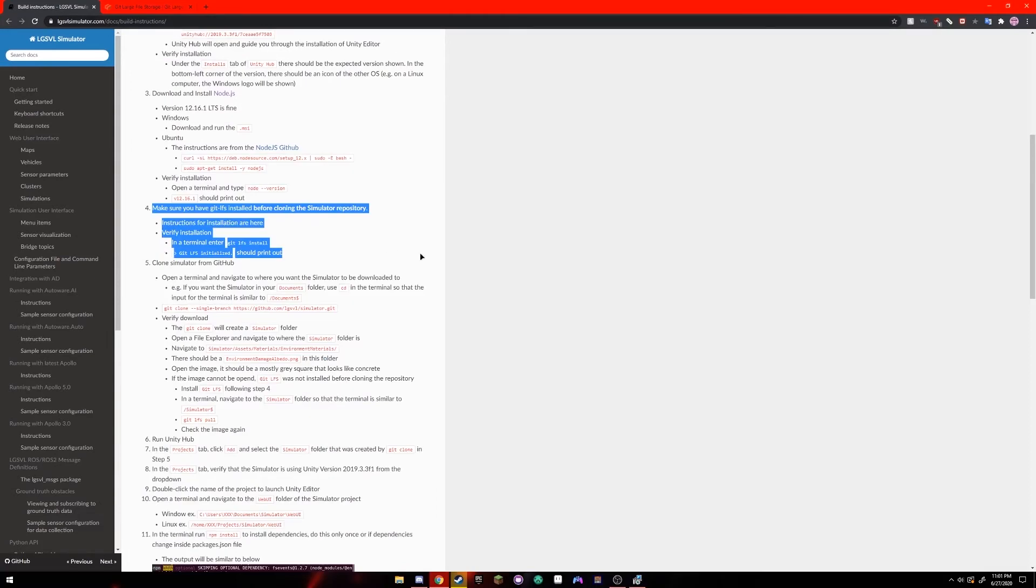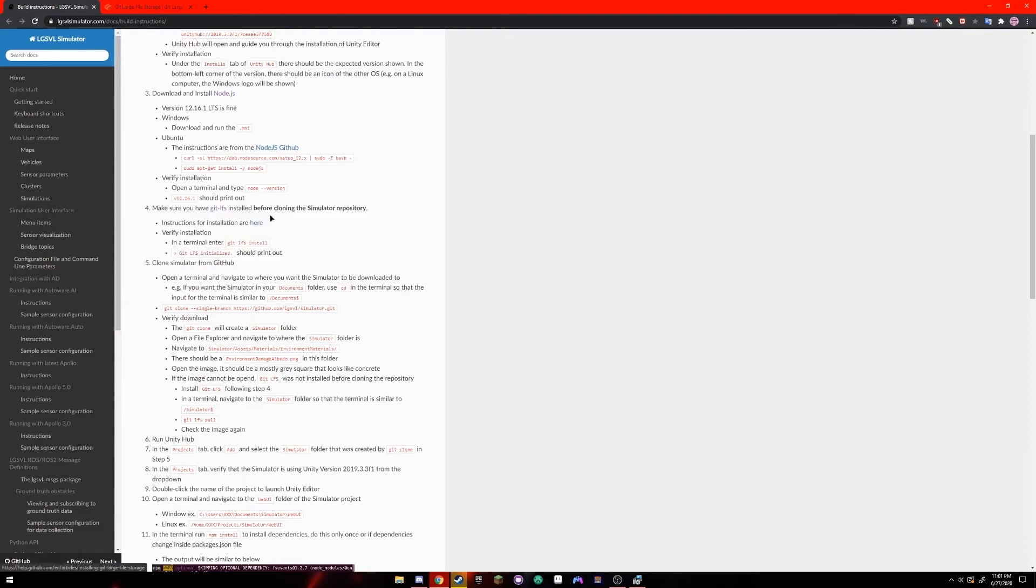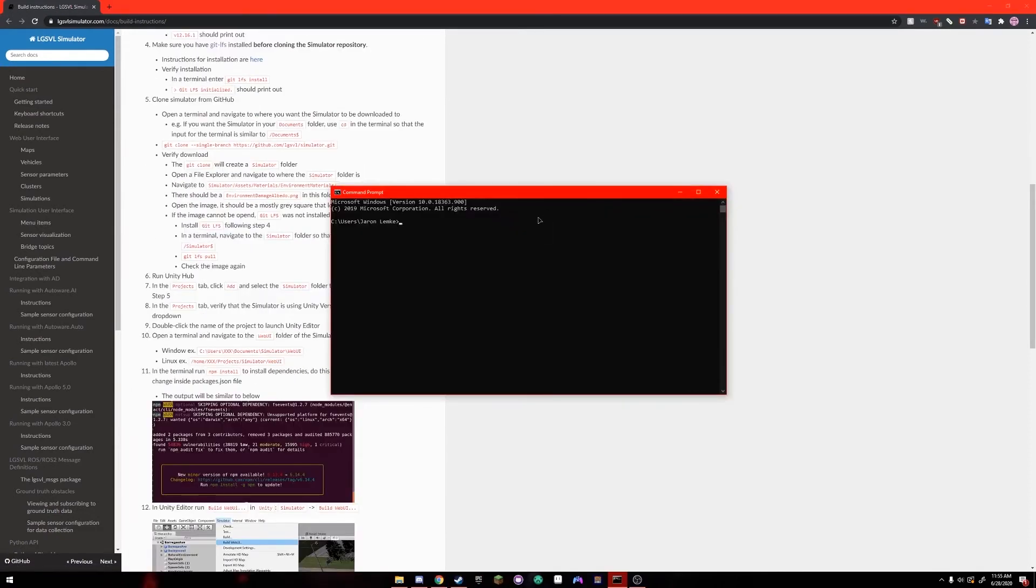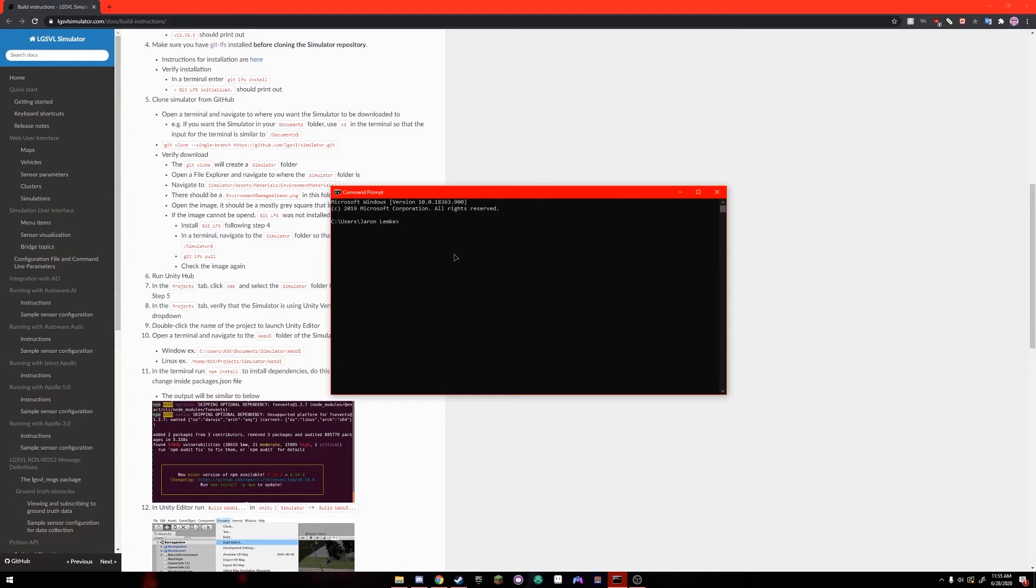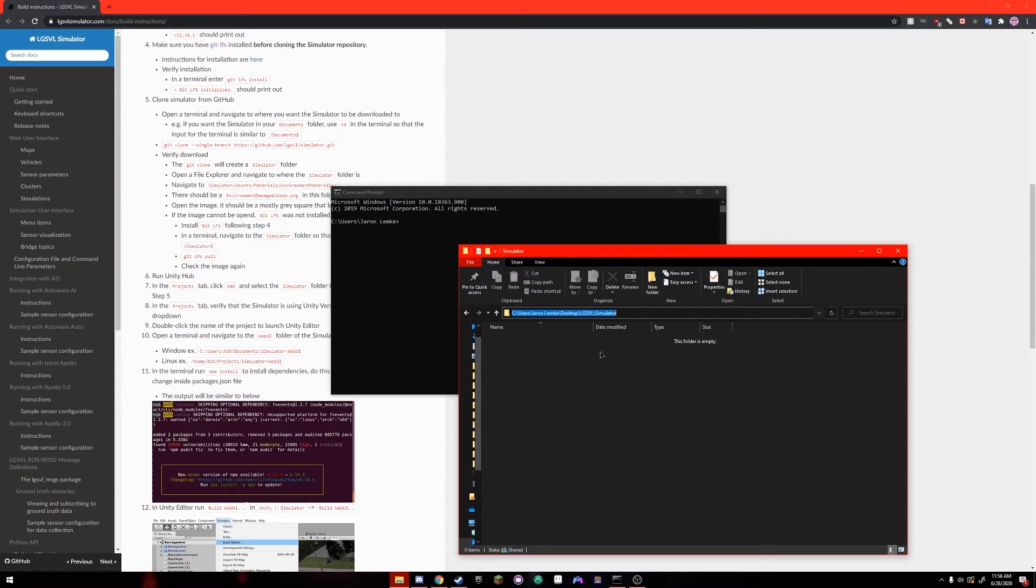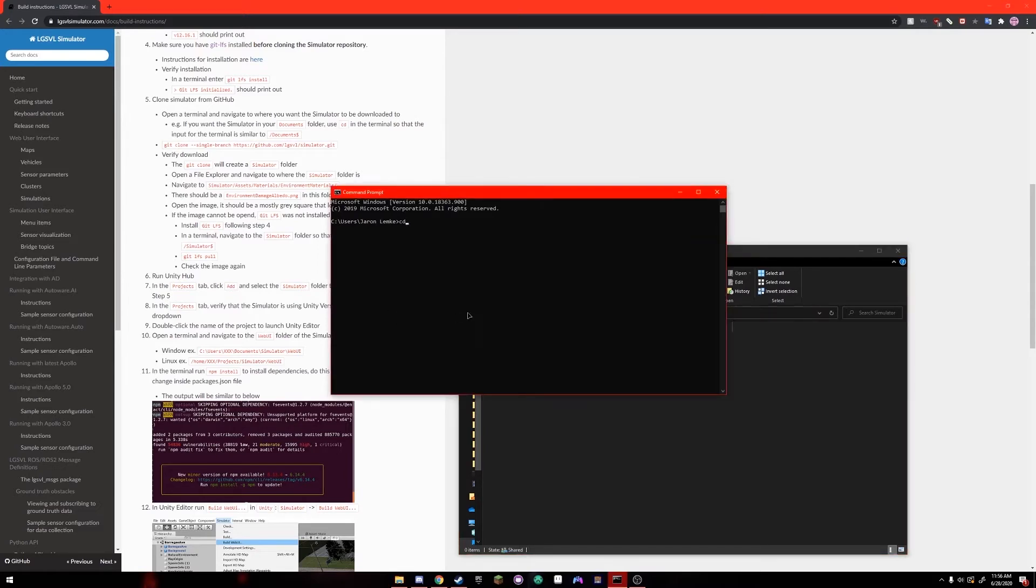For the sake of this video we're going to assume you already have git lfs installed. If you do not go to the documentation for building and click this link right here for instructions on installation. The next step is to clone the actual simulator from github. How you do this is you're going to want to open up your command prompt again and you're going to put your command prompt in a directory that you want to install the simulator within. If you don't know how to do this you're going to open up your windows explorer, navigate to any folder you want and click the little folder icon in the path. It should open up an actual text path right here. You can copy this,